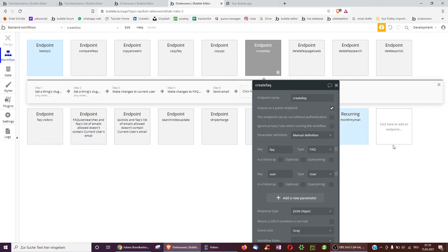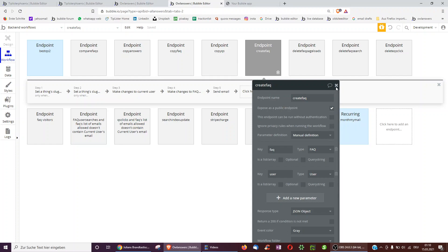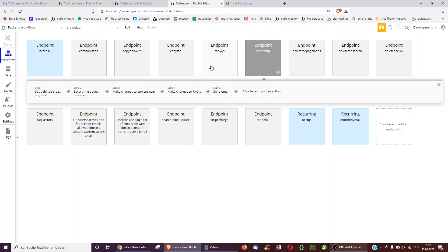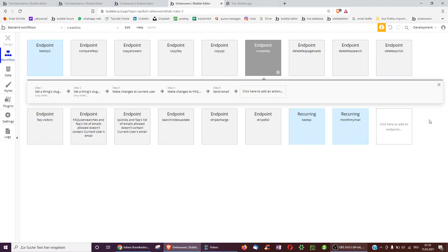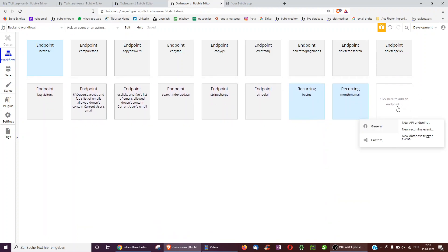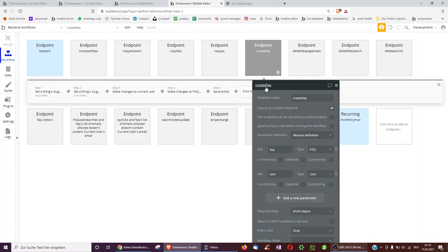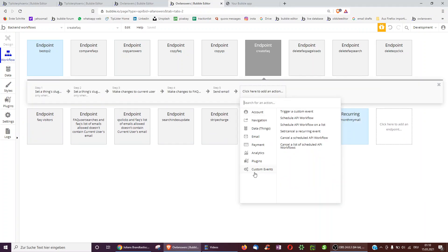By the way here we also have the option to use custom events. So imagine you have three API workflows and again they have very similar step 1 to step 5. So again you don't want to make the same amendment in this step 5 as in this step 5 as in this step 5. So also underneath backend workflows you can actually go over here to create a custom event. And then here again you can just trigger a custom event within the API workflow and this way in principle this is a backend workflow custom event.